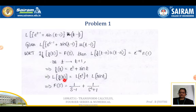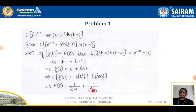As t tends to t + 1, f(t) will be e^t + sin t. So L{f(t)} = L{e^t} + L{sin t}. L{e^t} = 1/(s − 1) and L{sin t} = 1/(s² + 1). This is F(s) for e^t + sin t.